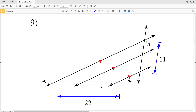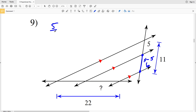For number 9, looking at the right side, the total length is 11. So this shorter length is going to be 11 minus 5, which is 6. We'll have 5 over 6, and that's going to be proportional to this length over our indicated length — let's call the indicated length X.